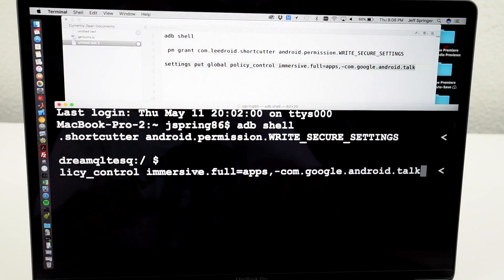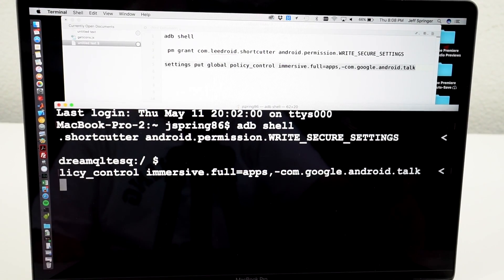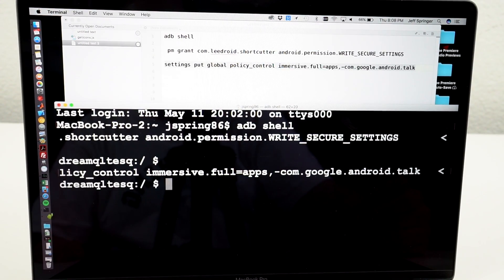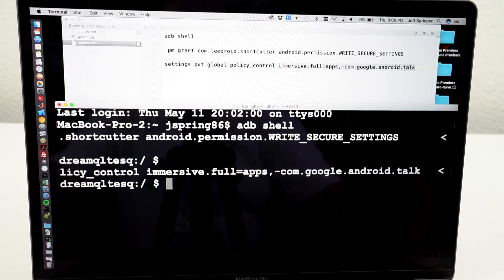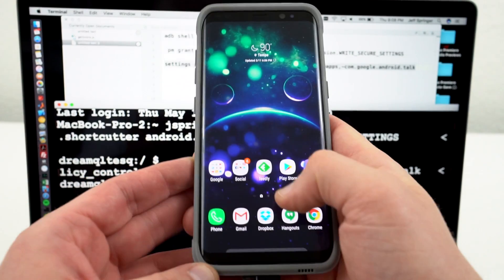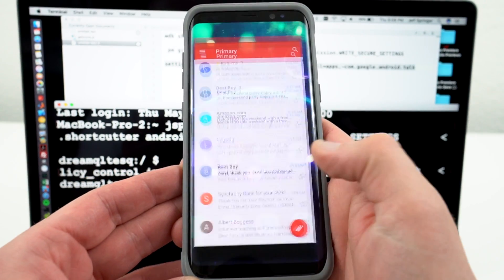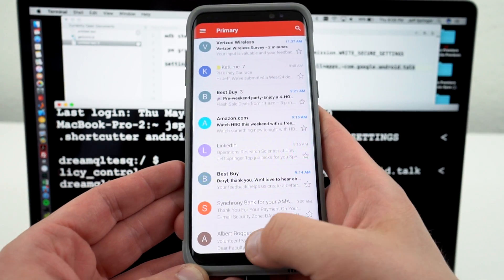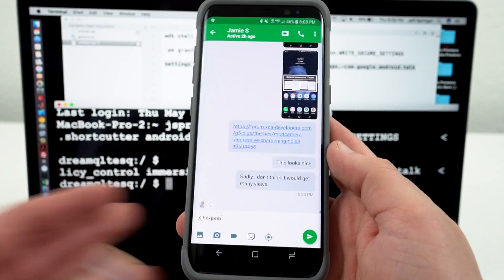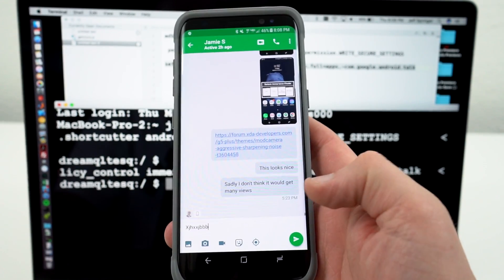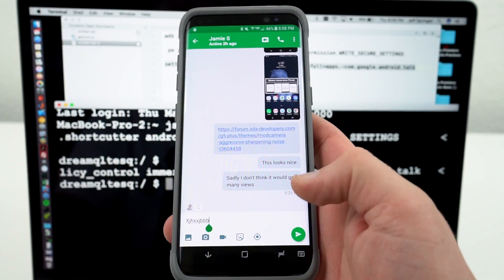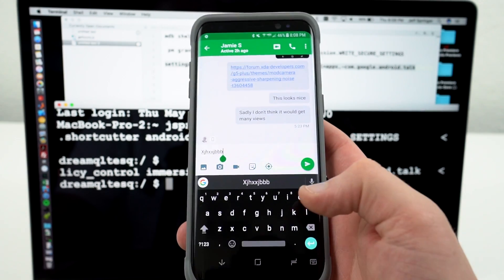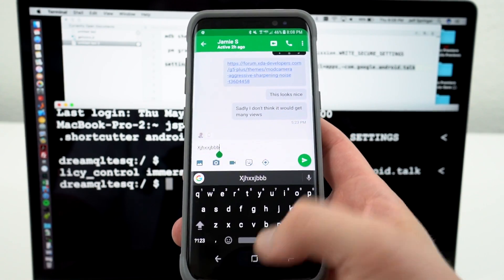So I go ahead and take this, hit enter, and now if we take a look here, you're going to see if I go into, say, Gmail, I've got Immersive Mode, right? It's working. Now if I go into Hangouts, no Immersive Mode. You see I've got the nav and status bar there, which means now my keyboard works perfectly within Hangouts.